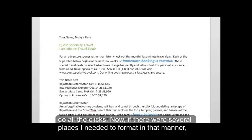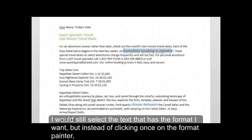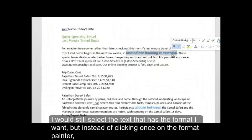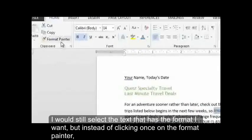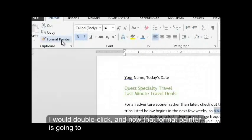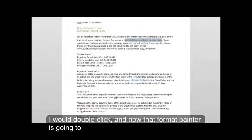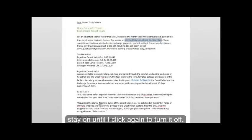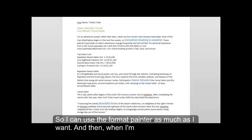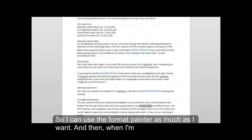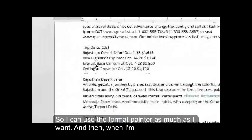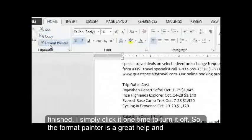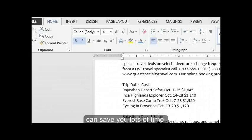Now, if there were several places I needed to format in that manner, I would still select the text that has the format I want. But instead of clicking once on the format painter, I would double click. And now that format painter is going to stay on until I click again to turn it off. So I can use the format painter as much as I want. And then when I'm finished, I simply click it one time to turn it off. So the format painter is a great help and can save you lots of time.